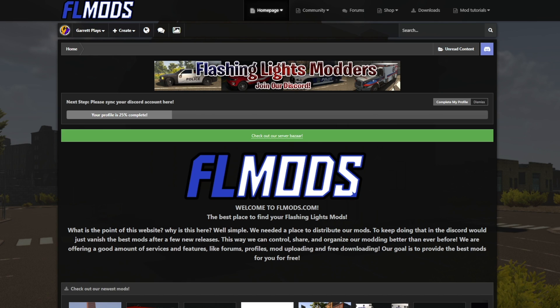Yo yo people, Gertrudeen here for another video. So guys, this video is going to be showing you in depth how to install vehicle skins for Flashing Lights.